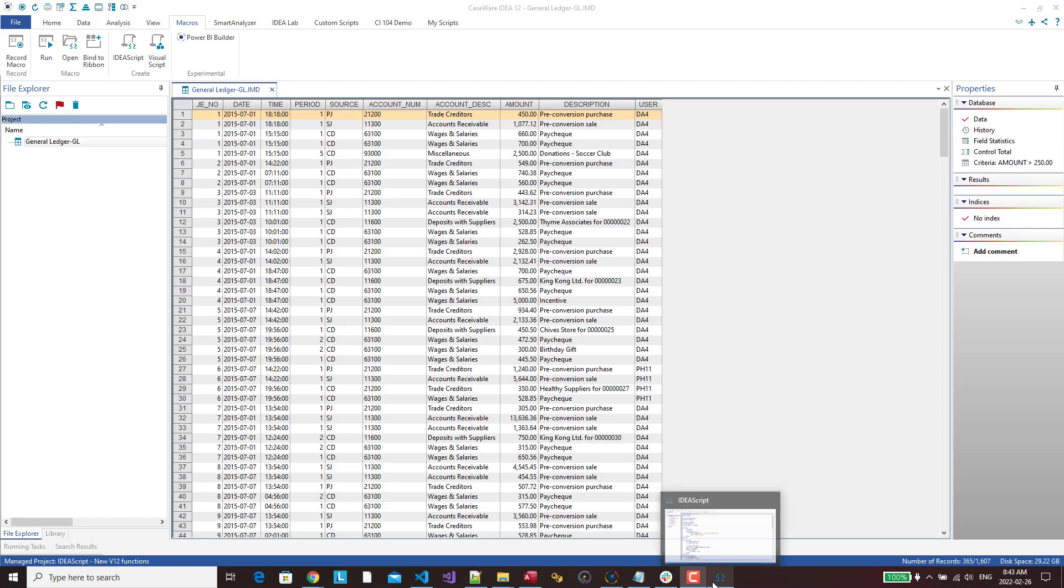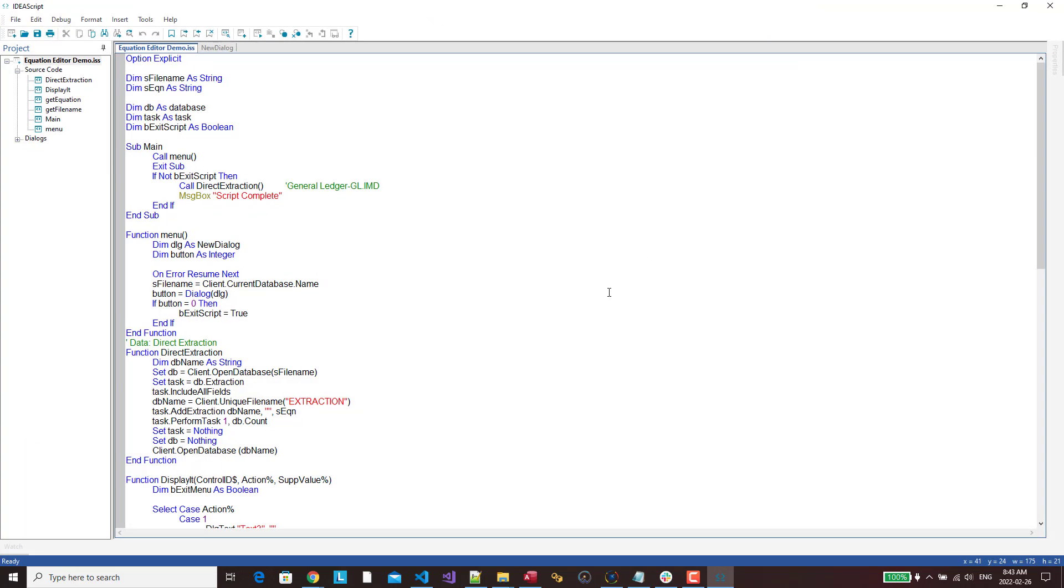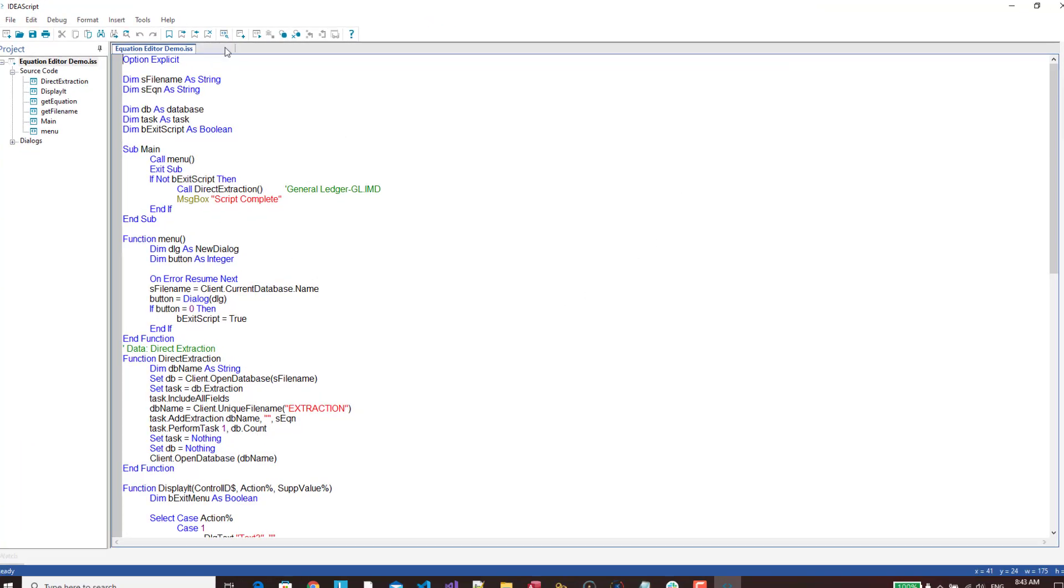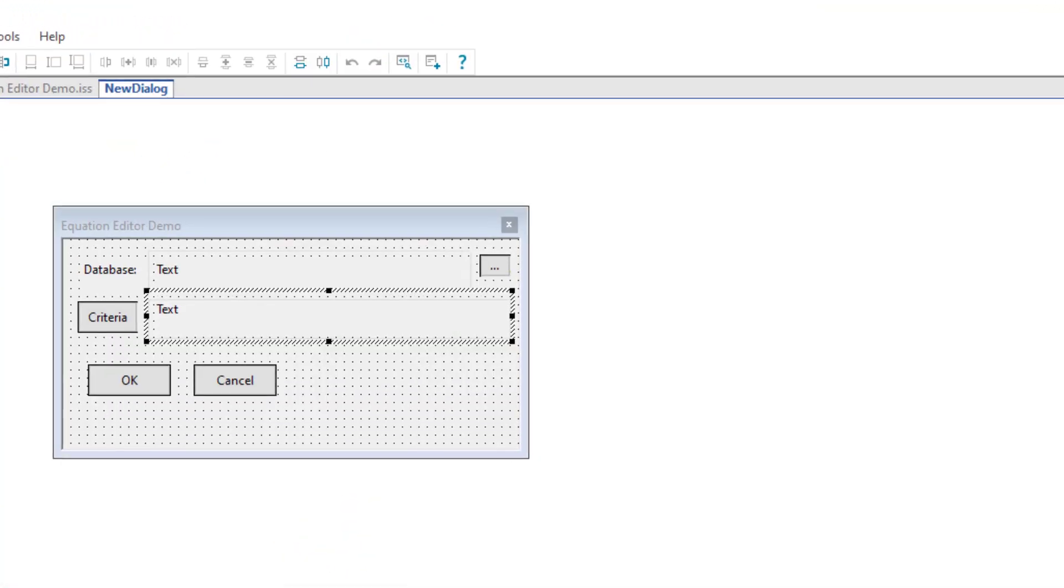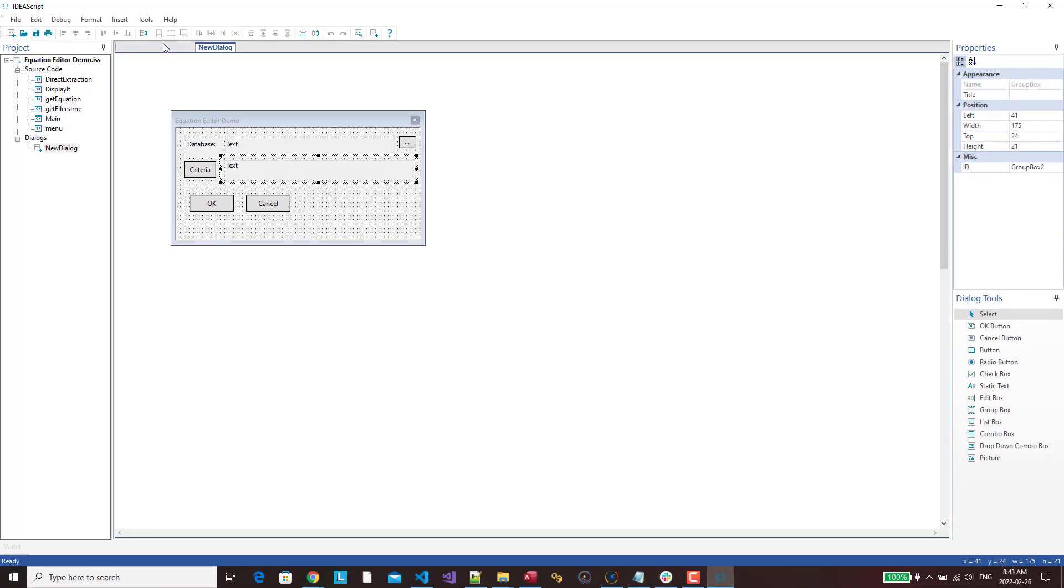I've already created a script, so I'm not going to bother walking through how to create a script. But I'll show you what I've done. I created a dialog, basically where I'm asking for a database. Then I've got a button to select the criteria. So if I click on that button, I'm going to open up the equation editor. And then whatever the equation editor returns is going to be placed in this text box. Really simple dialog.